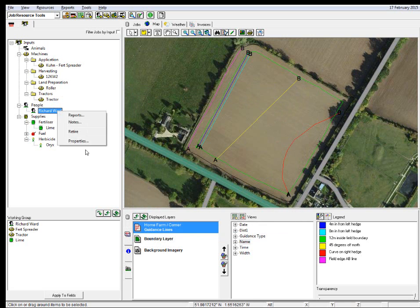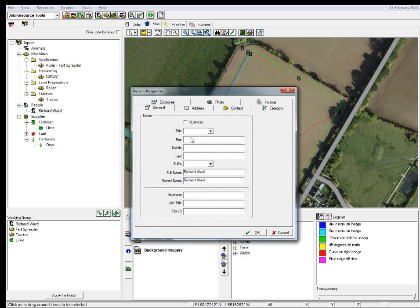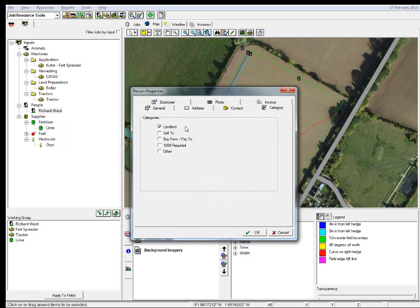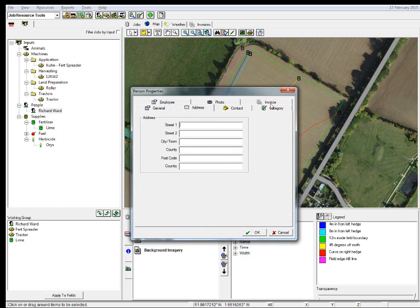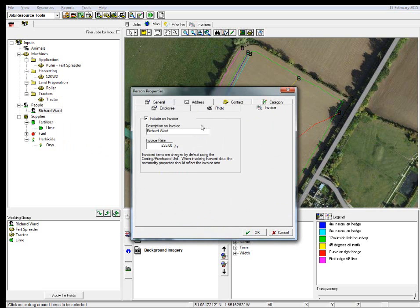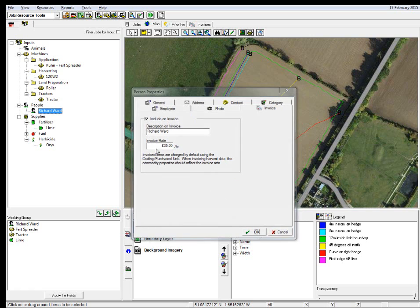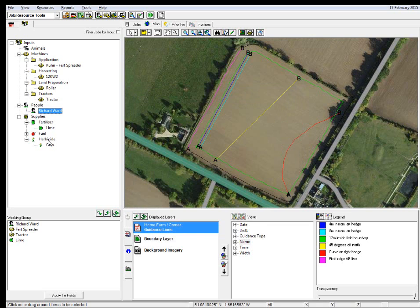Same with our operator. We put the details of the operator category — where they're the landlord — and put all the contact details. If we're invoicing the person out, then we put in those details as well. So as much or as little as you like in the employee information.